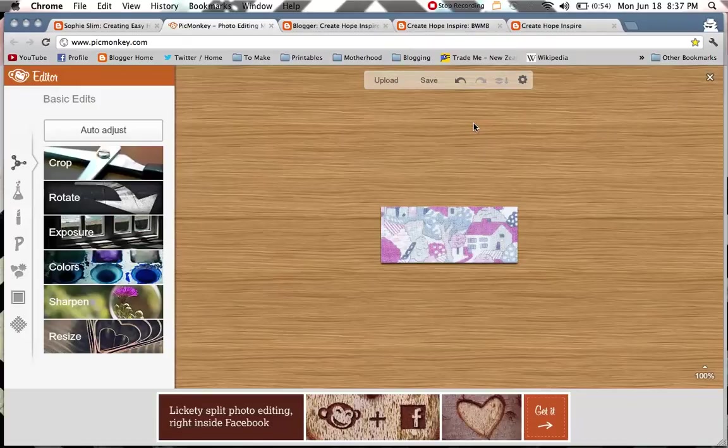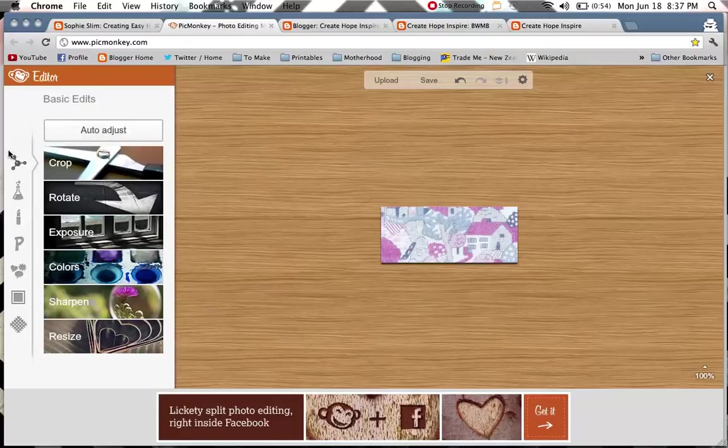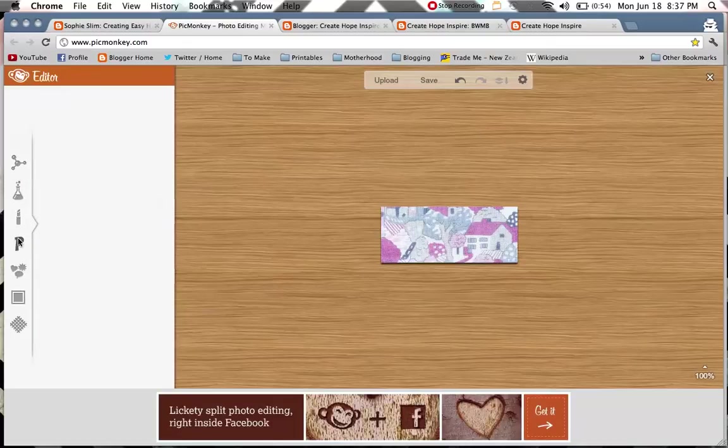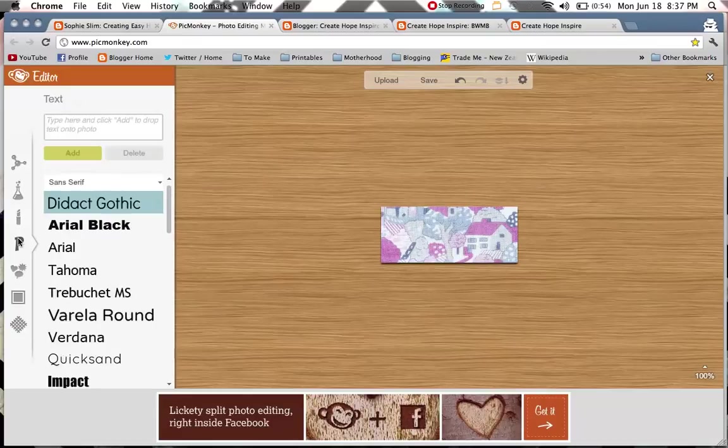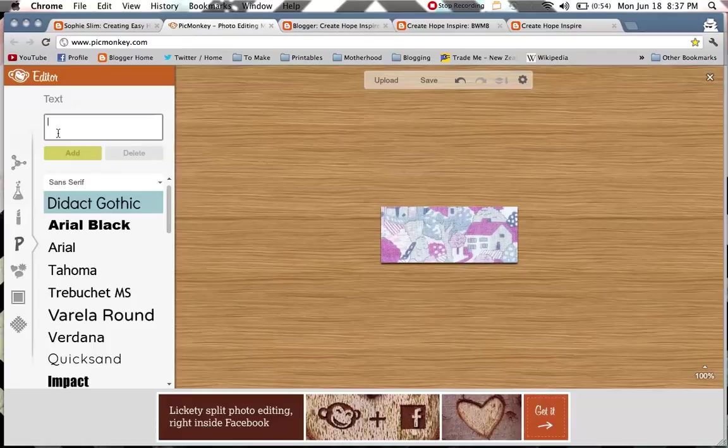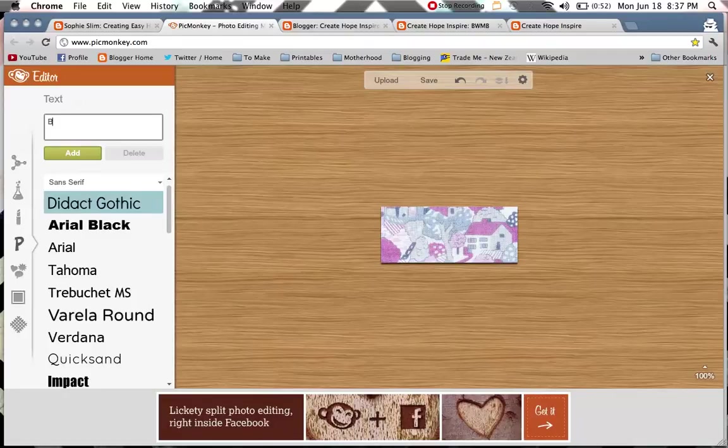So I'm happy with that being cropped, then head over here on the left hand side. This is where you do all your basic edits. There's lots of cool things you can play around with, but today we're just going to add text. So you hit the T, and then up here type what you would like to appear. Here, today we are doing Becoming the Mother I Want to Be's blog button.